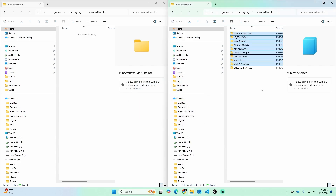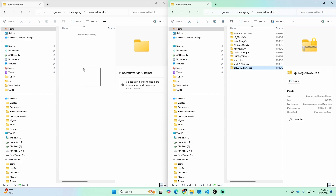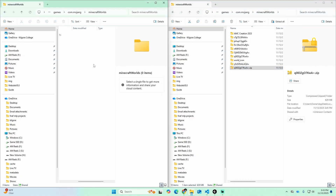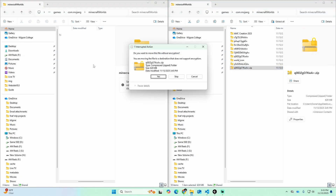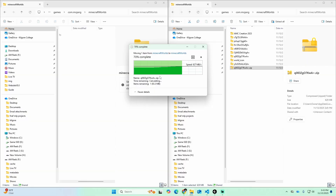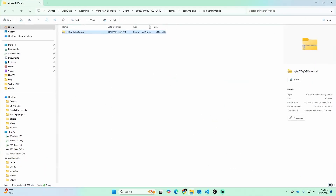Once the zip folder is ready, take it and drag it over to the new file location — drag and drop it there. This may also take some time. You might get an error pop-up; if you do, click 'Yes' and it will port the zip folder over. Once that's done, you can get rid of the old window.